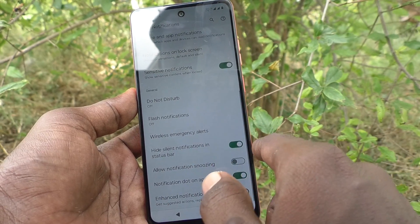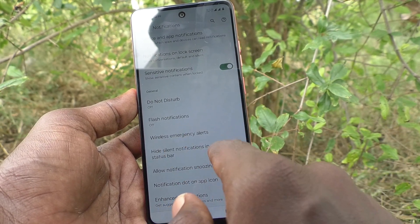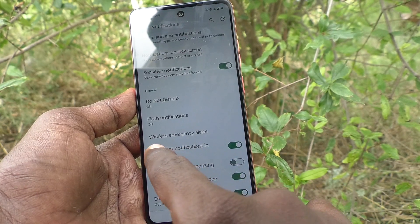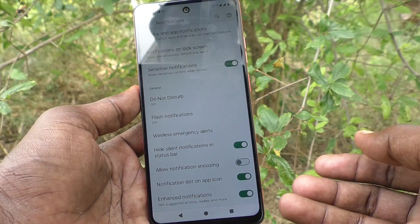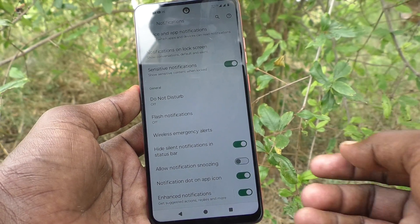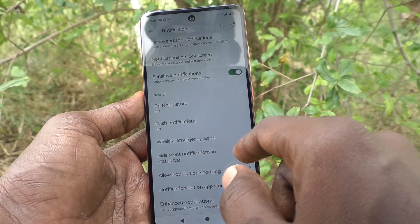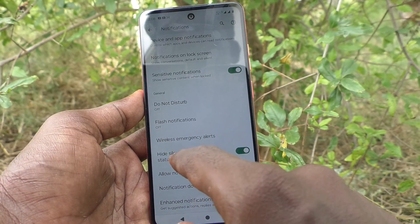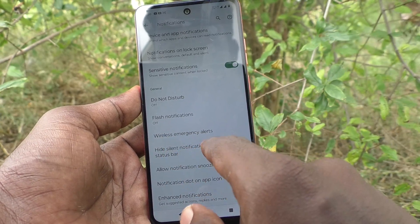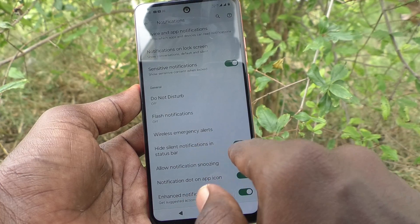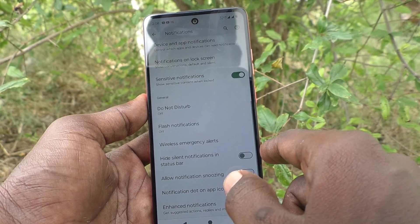If you turn on 'Hide silent notifications in status bar,' silent notifications will be hidden. Suppose if you want to turn off 'Hide silent notifications in status bar,' just turn off this button.